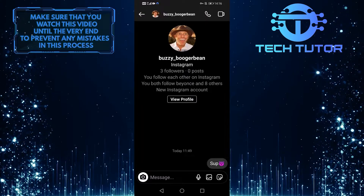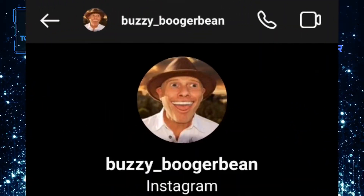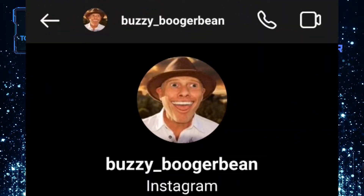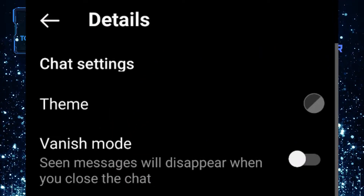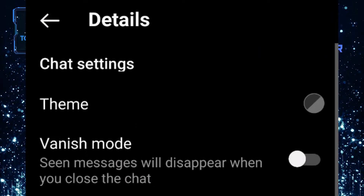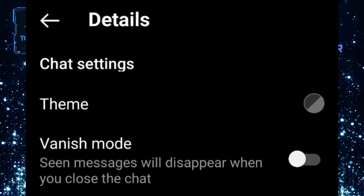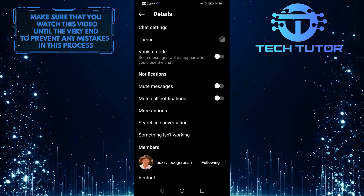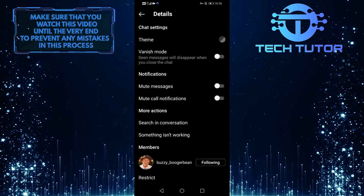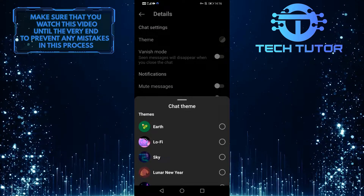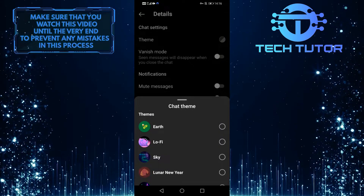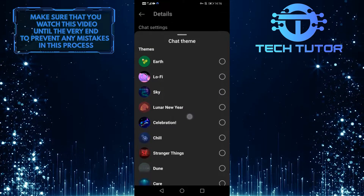When you are at the chat screen, tap on that person's name at the top. And as you can see, there is the option to change themes. So tap on this theme option, and then scroll up to see all the available themes.